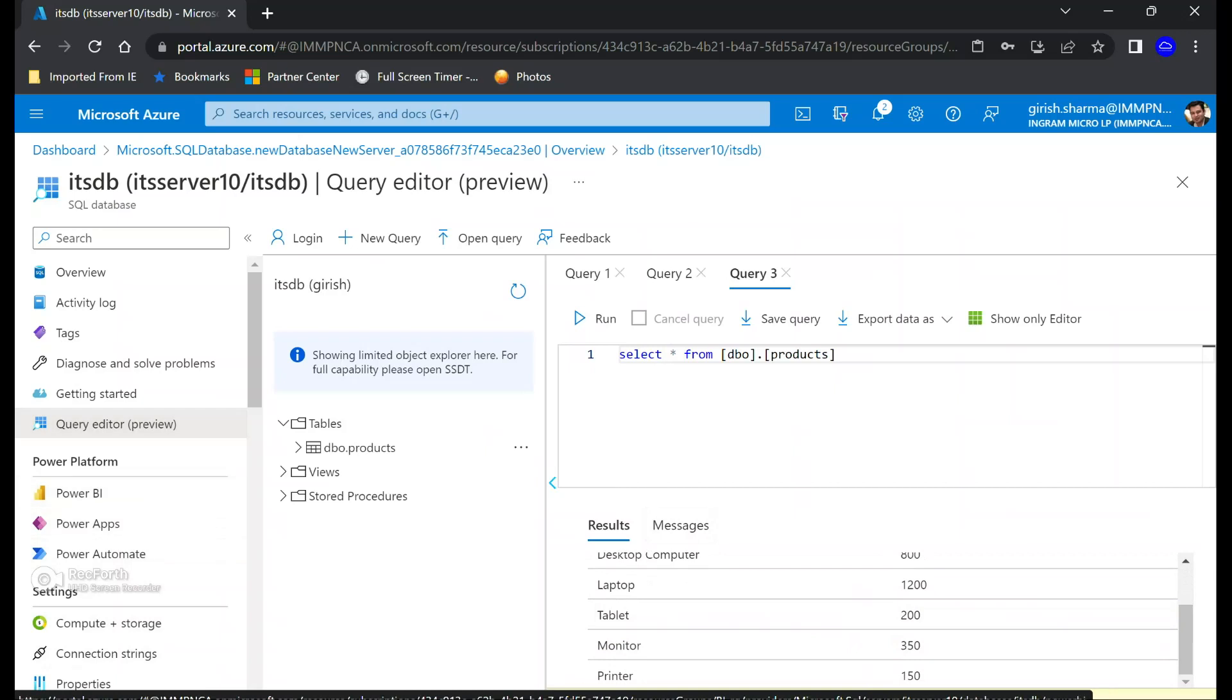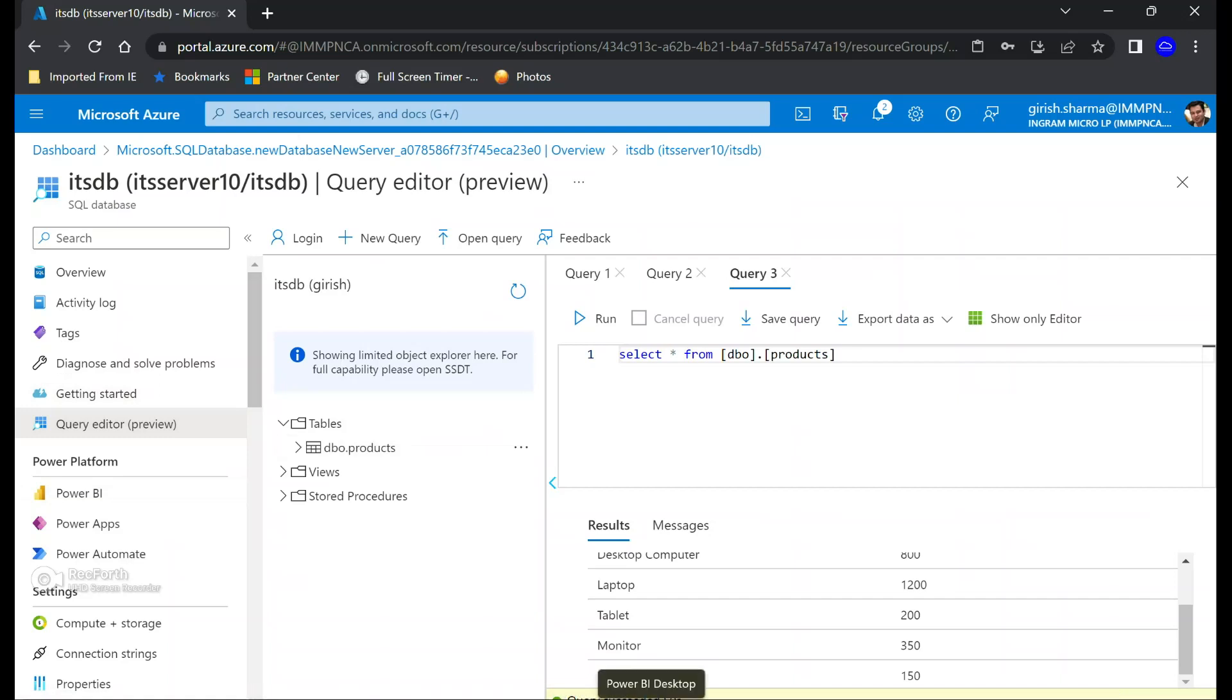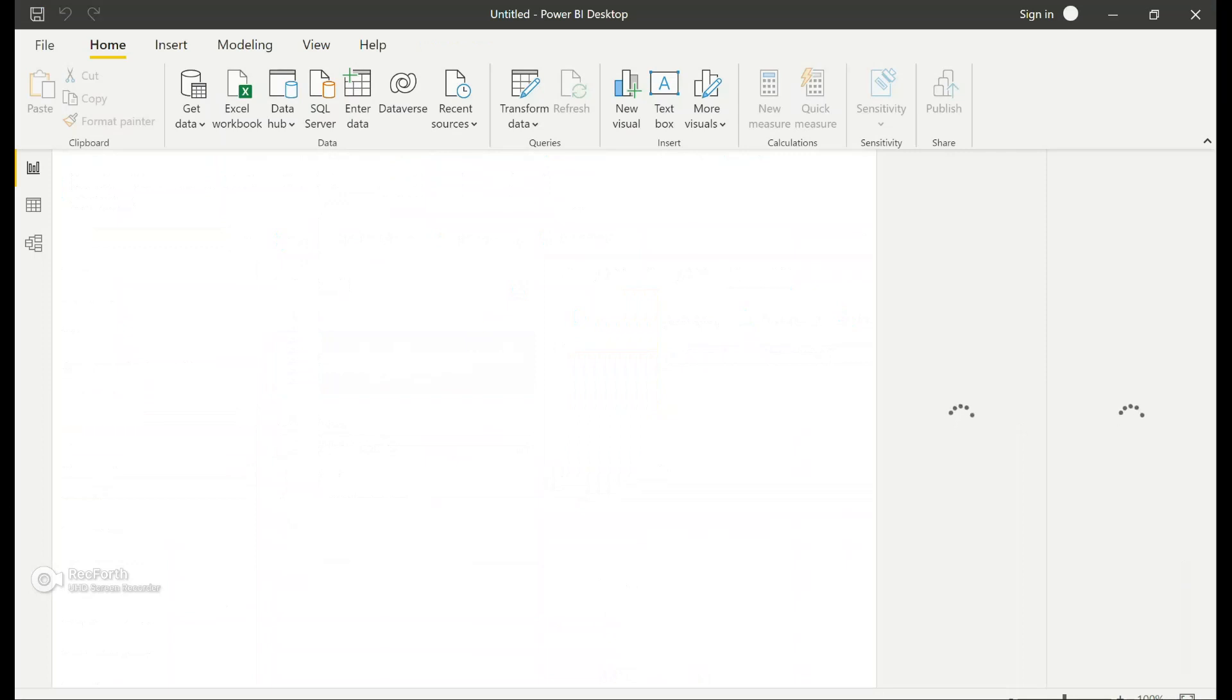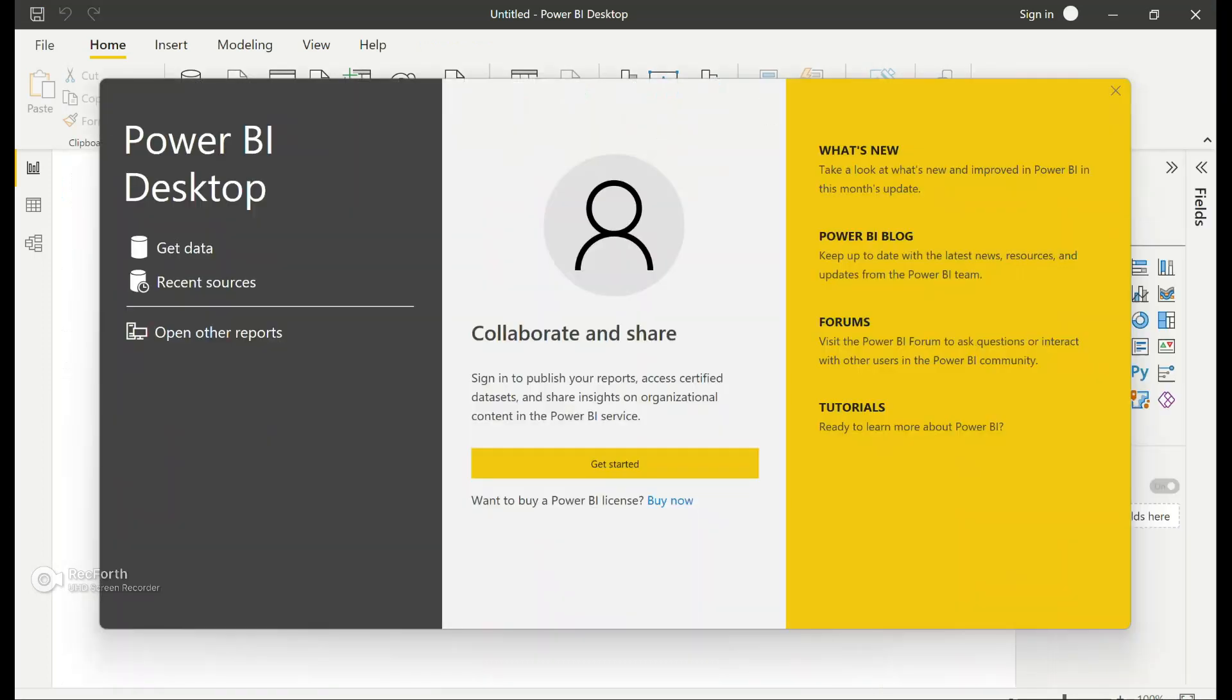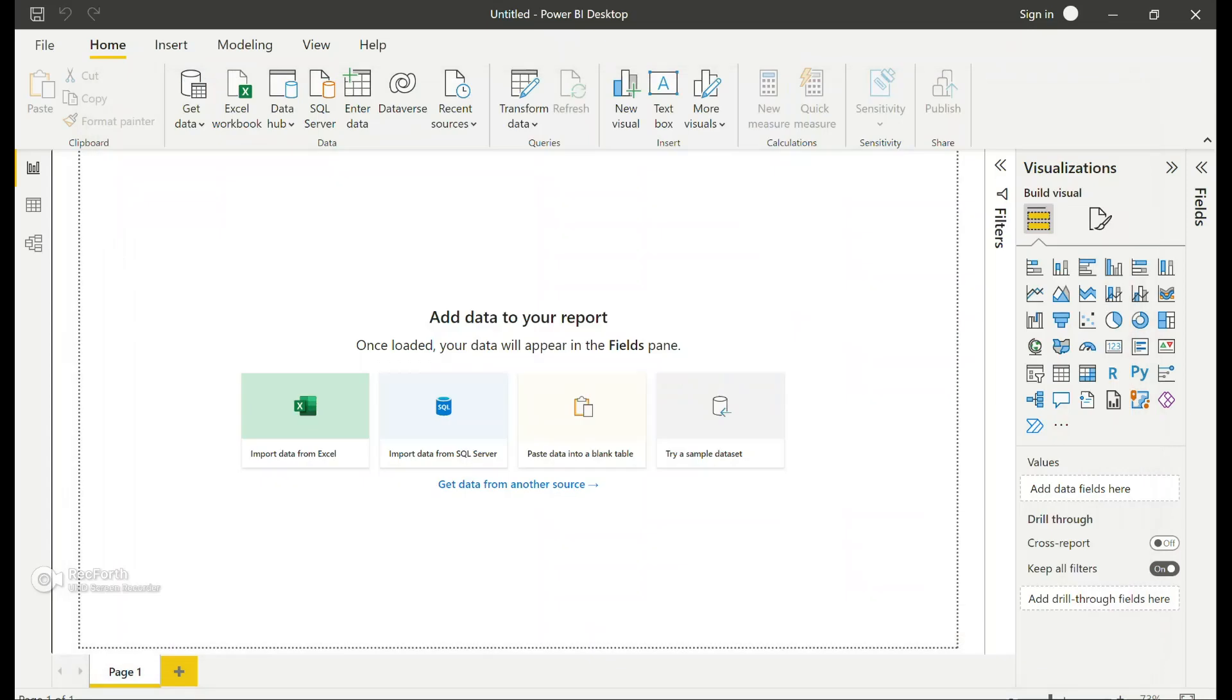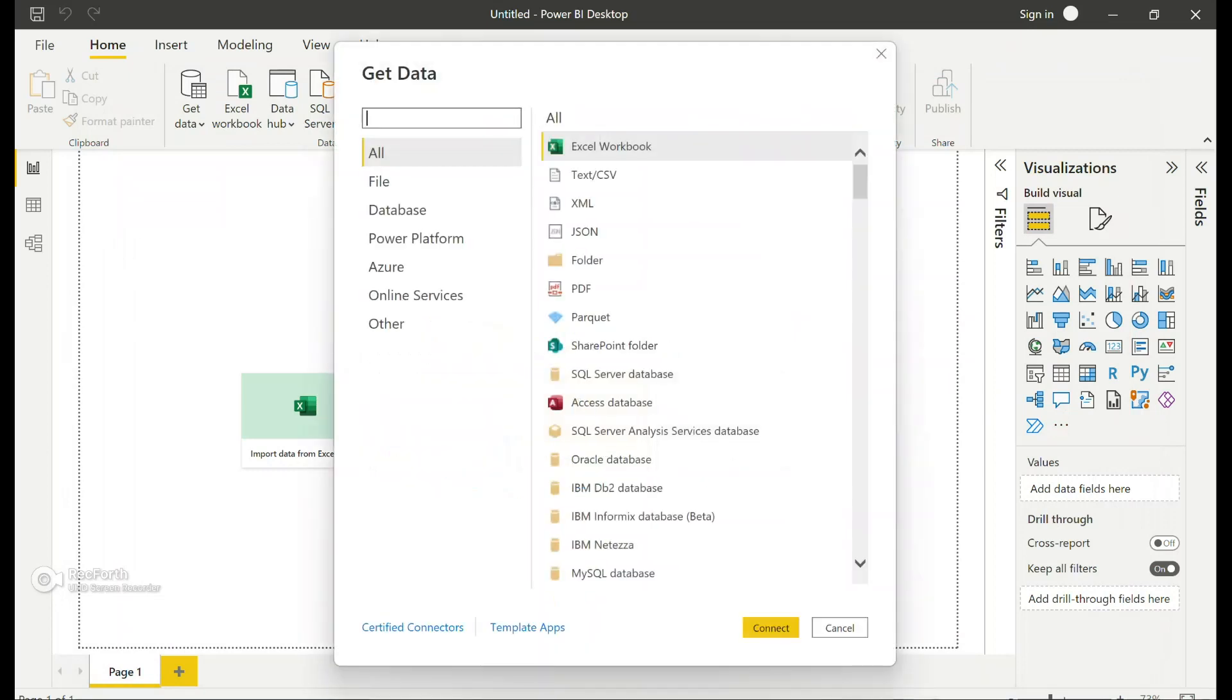Very similar to a query editor, Microsoft also provides you the Power BI which you can download right from here. But what I've done is that I've already downloaded Power BI for desktop on my local machine, which I'm going to open, and we'll try to connect to this Azure SQL database that we have created.